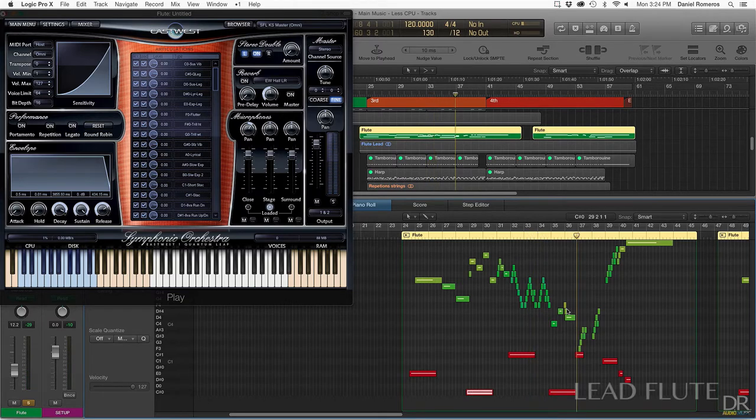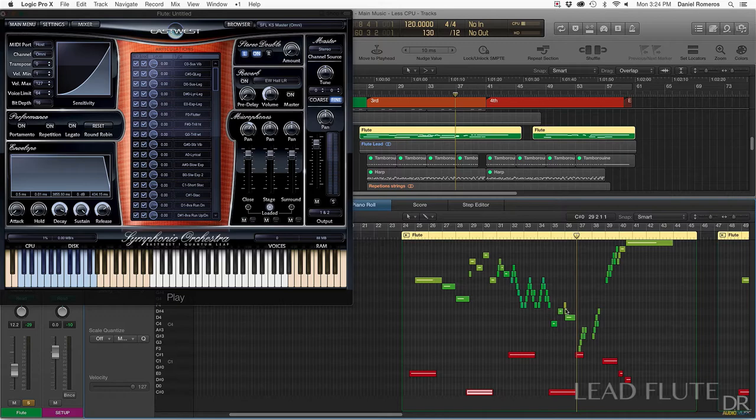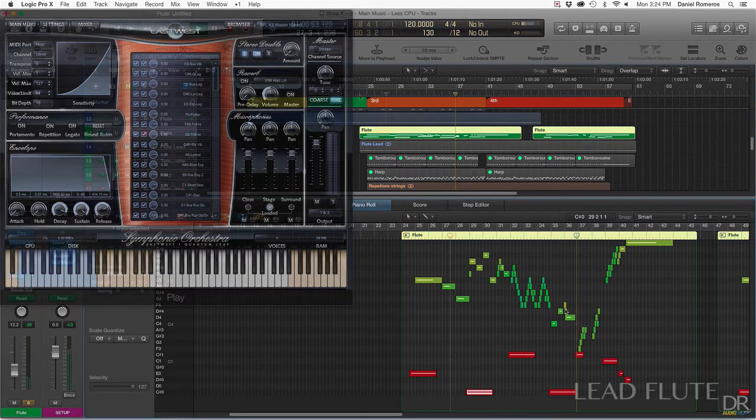Some of the changes are very drastic when they're heard by themselves, but when it's actually in the mix you can't really tell too much, and it sounds pretty good.